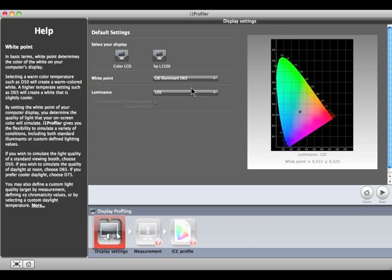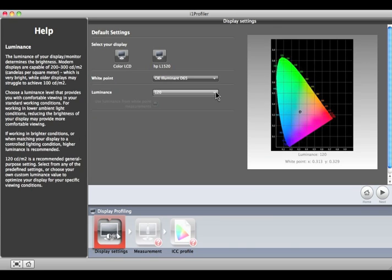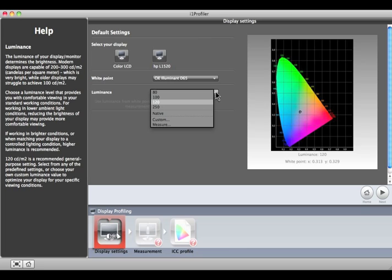Next, select the luminance of the display. Most users of LCDs will find that 120 provides a display that is bright enough to judge color and detail in highlights and shadows.